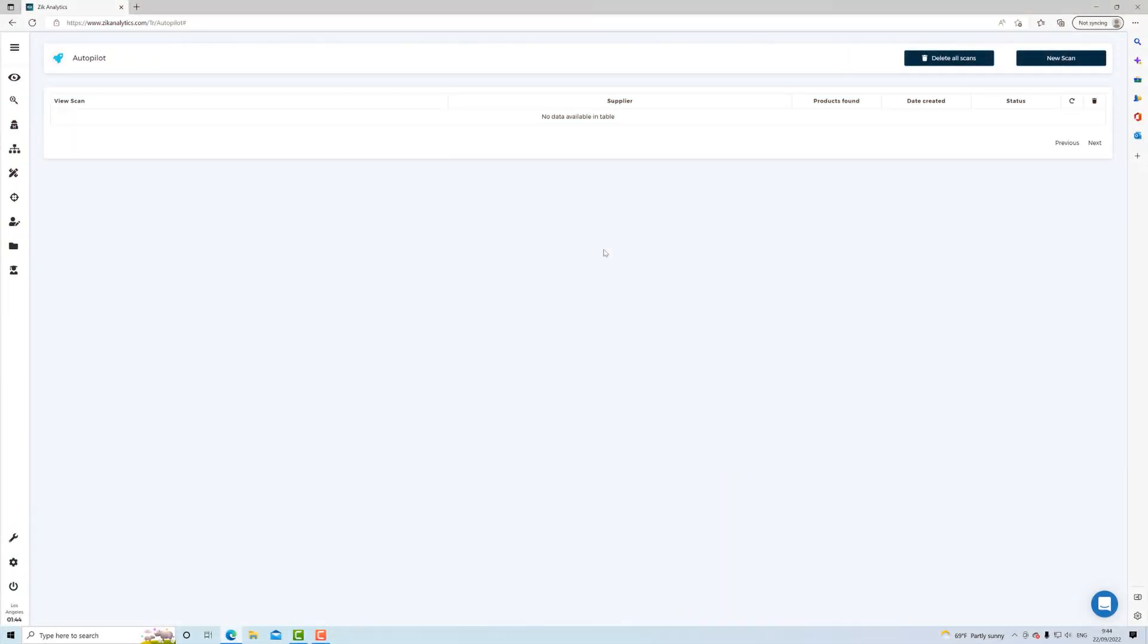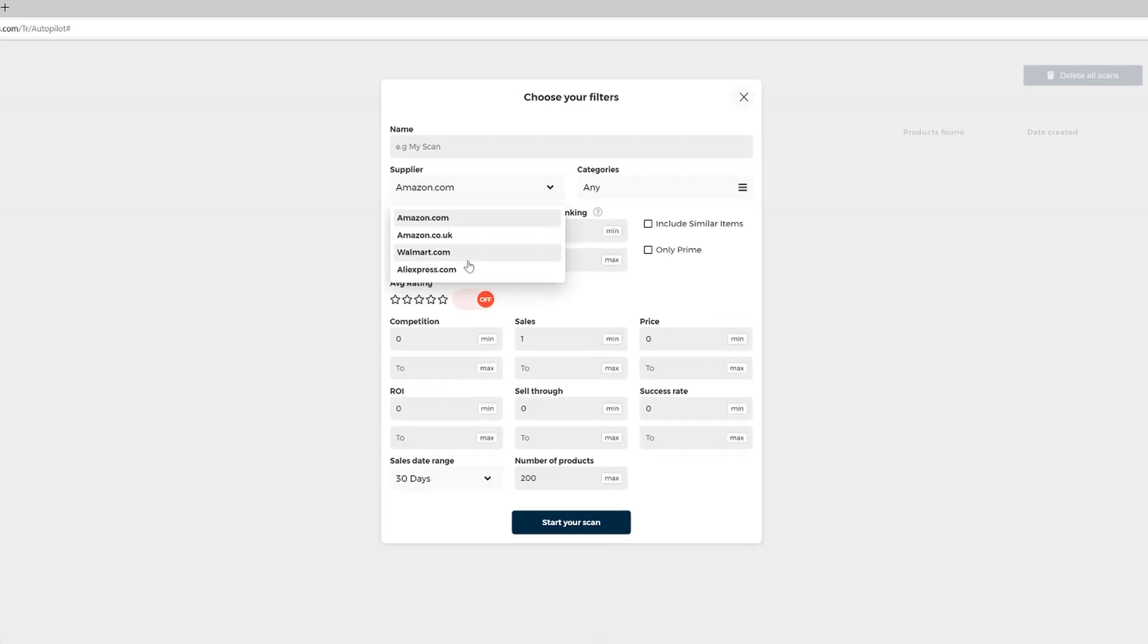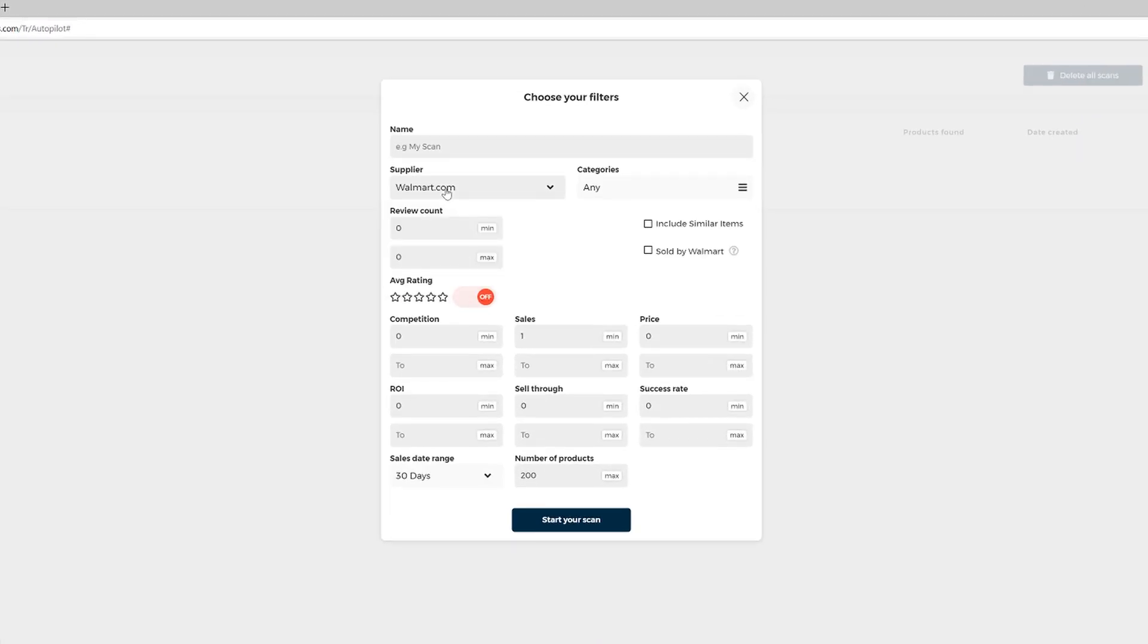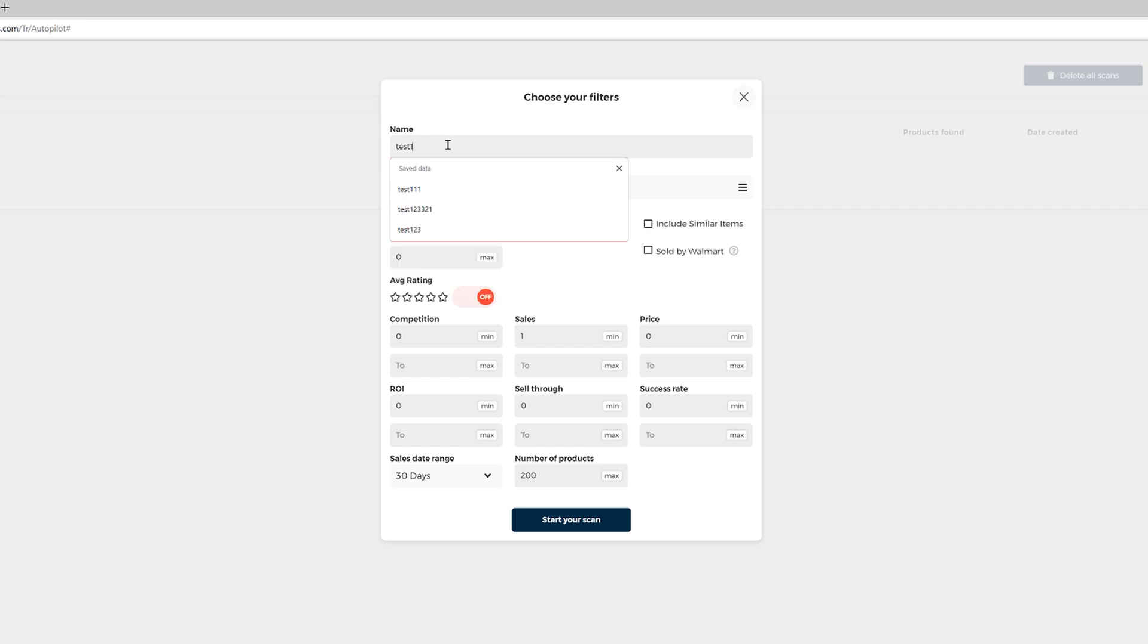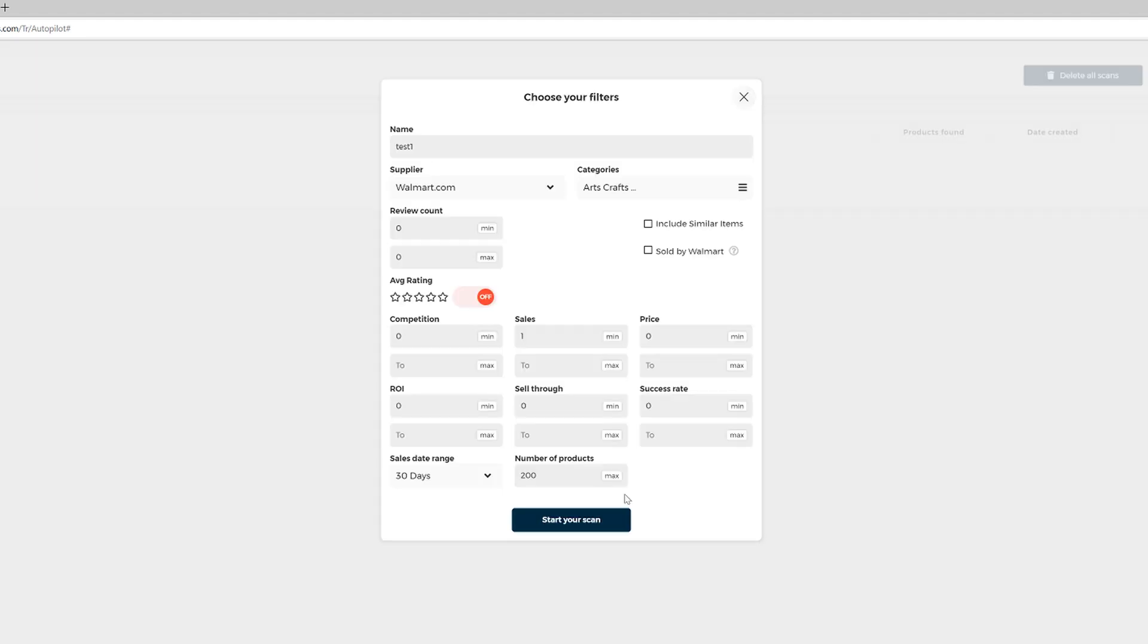All right, ladies and gentlemen, so here we are on autopilot and let's click new scan. So we choose Walmart as a supplier. We name our scan, it could be test one. And just a reminder that you don't have to use all the filters, all right? And if you don't want to use a filter, you can just leave it empty and then go to categories. As a beginner, I would select them all except Walmart for business and then you save.